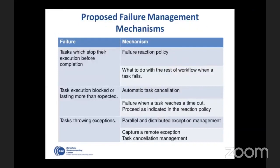The proposed mechanisms are: for the first type, a failure reaction policy defining what to do with the rest of the workflow when a task fails. For the second type, automatic task cancellation when a task reaches a timeout — this failure can be managed with the reaction policies. And for tasks throwing exceptions, we implement a mechanism for managing parallel and distributed exceptions: the exception is captured in the remote execution, the master is notified, and tasks inside a try-catch code block are cancelled.